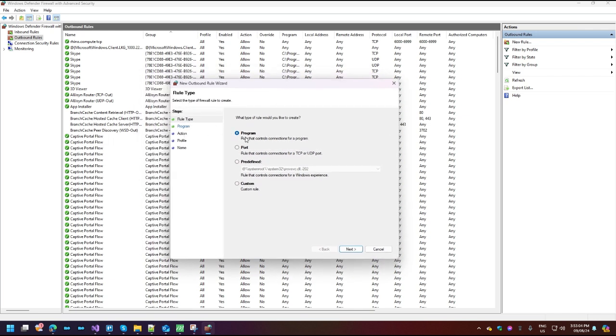Here we're going to select the program type, which is already selected here, and then click Next because we're going to want to block the Matrix 9 application. So we need to specify that it's a program. Click on Next.